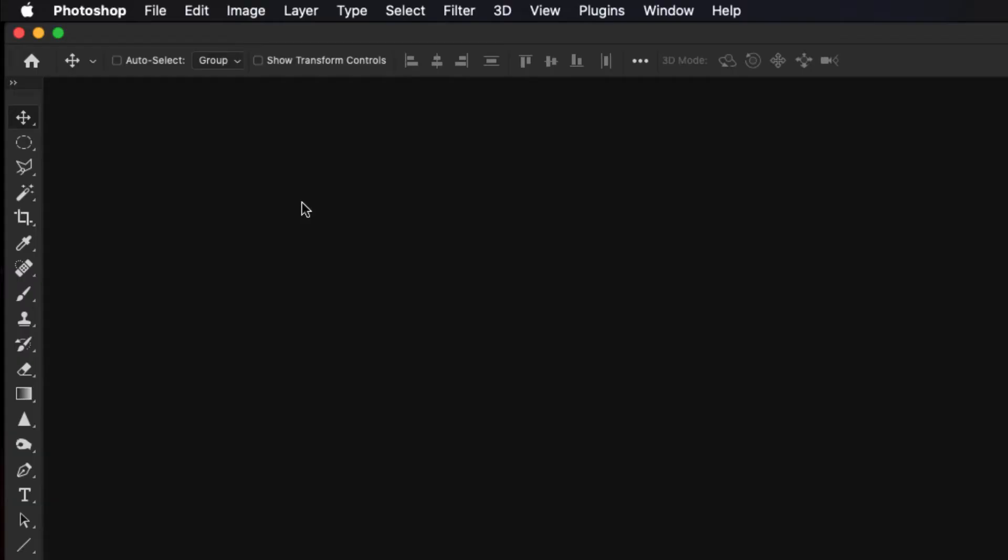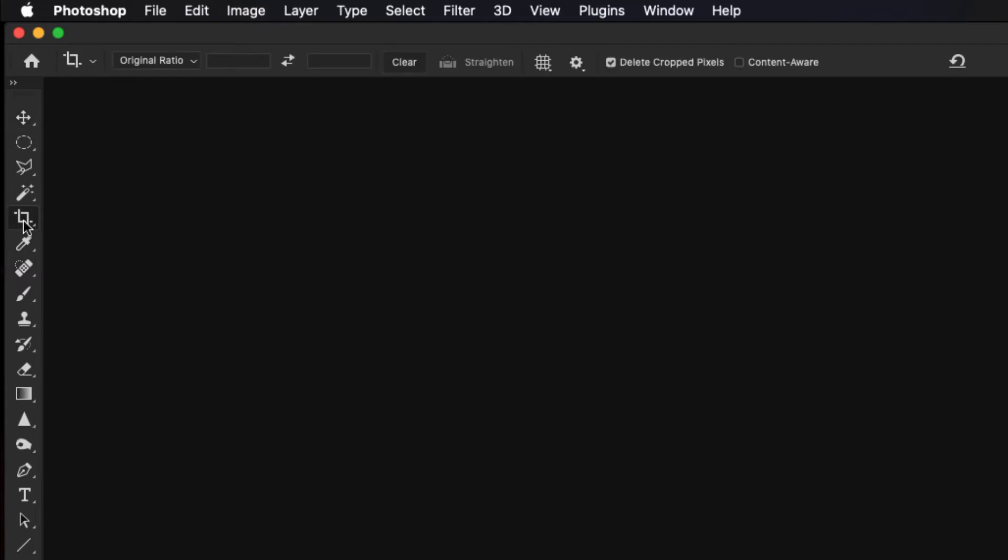So with Photoshop running, we don't even have to have an image open to do this. The first thing we want to do is select the crop tool, so we can push the letter C on our keyboard for the keyboard shortcut, or we can click on the crop tool icon in the toolbar manually to bring up the tool.